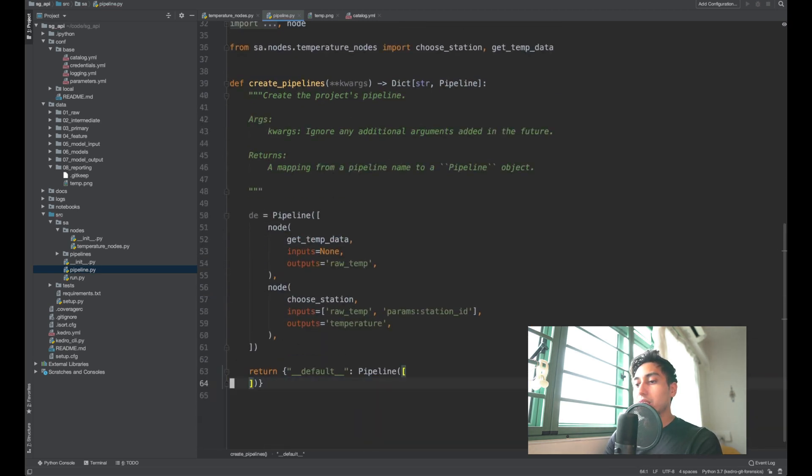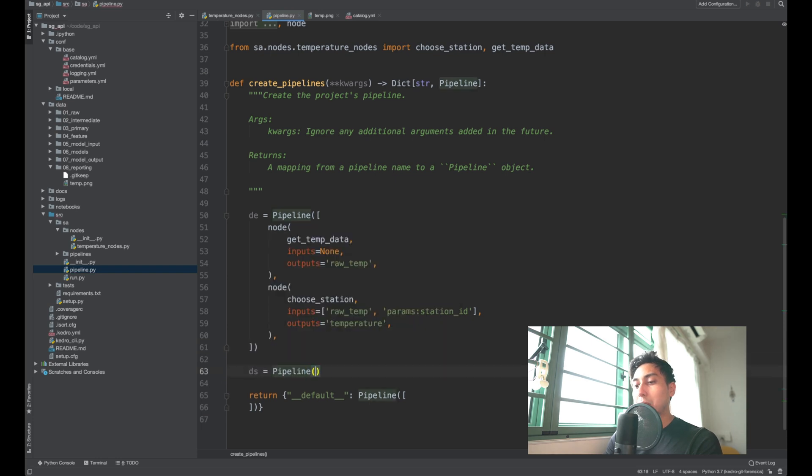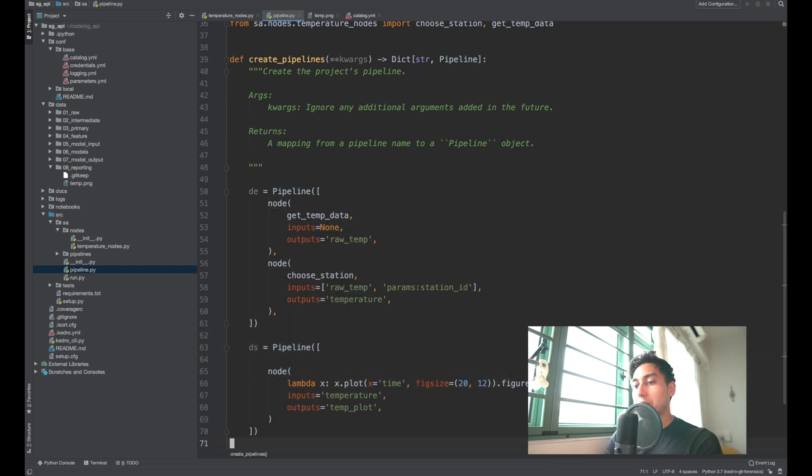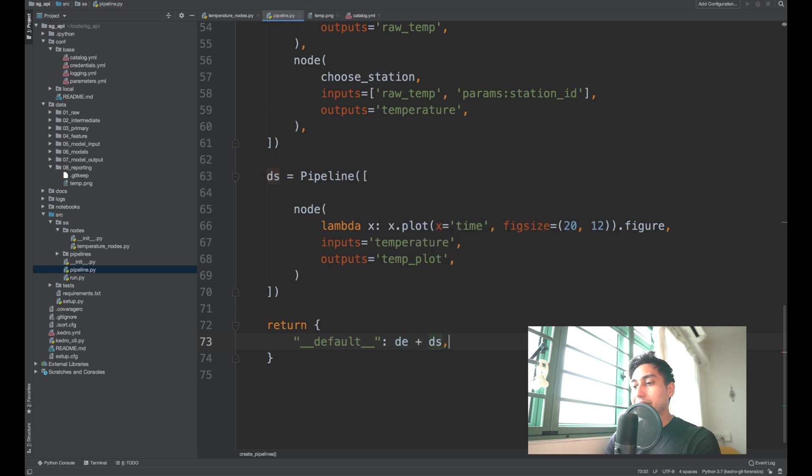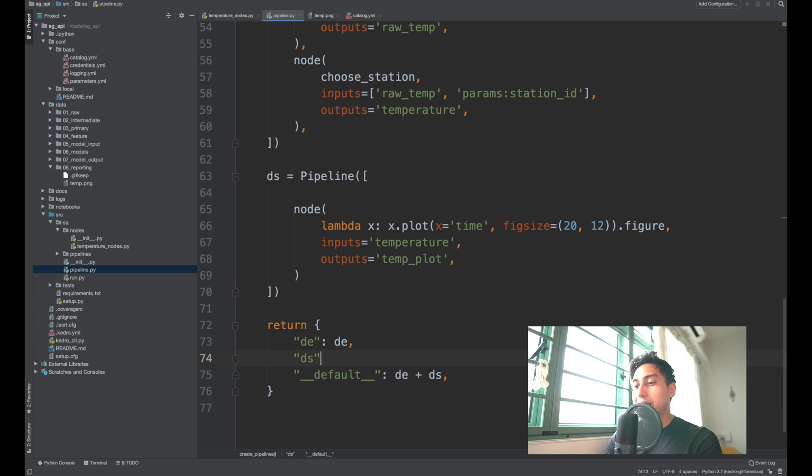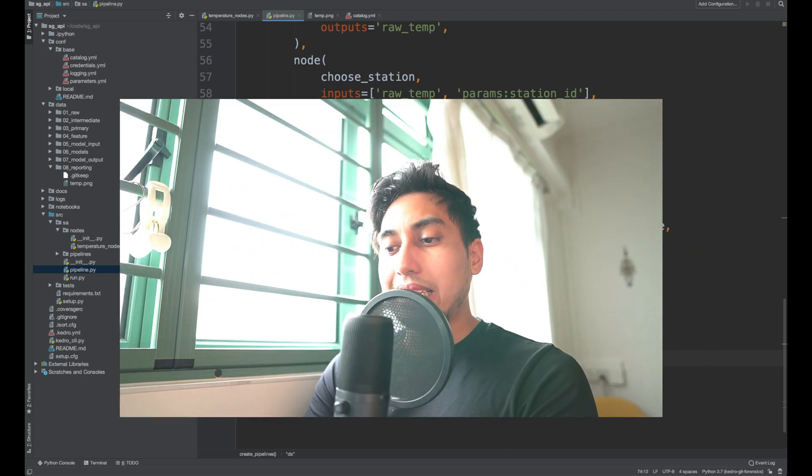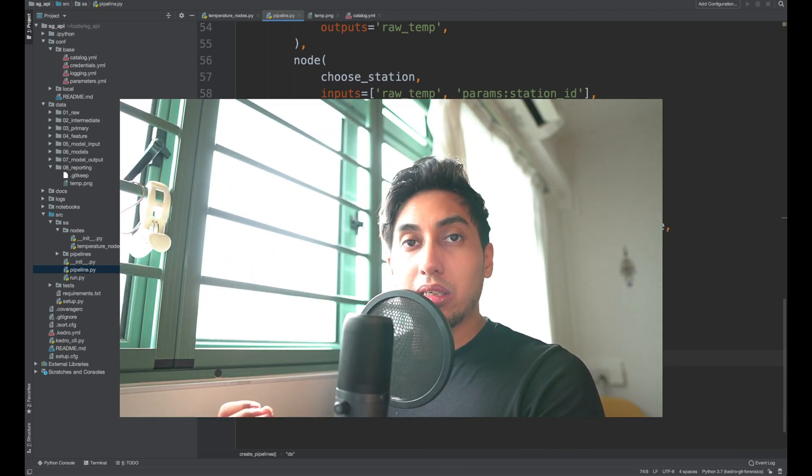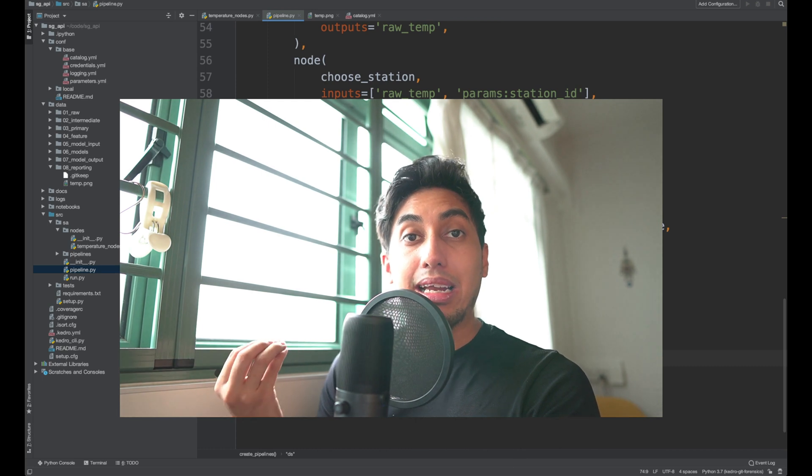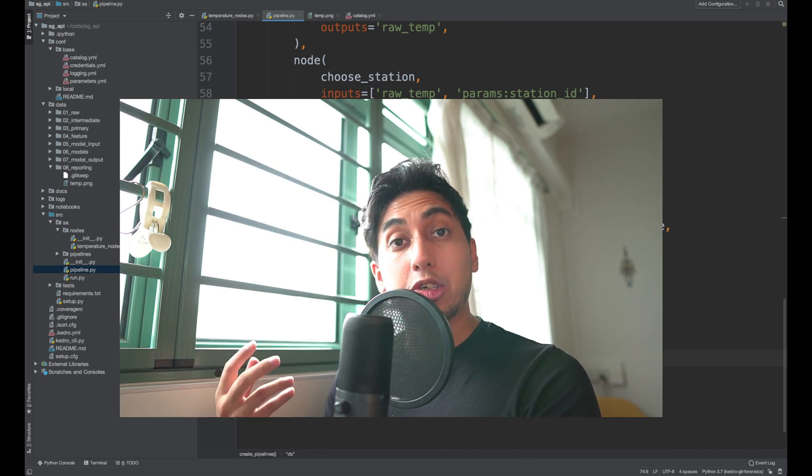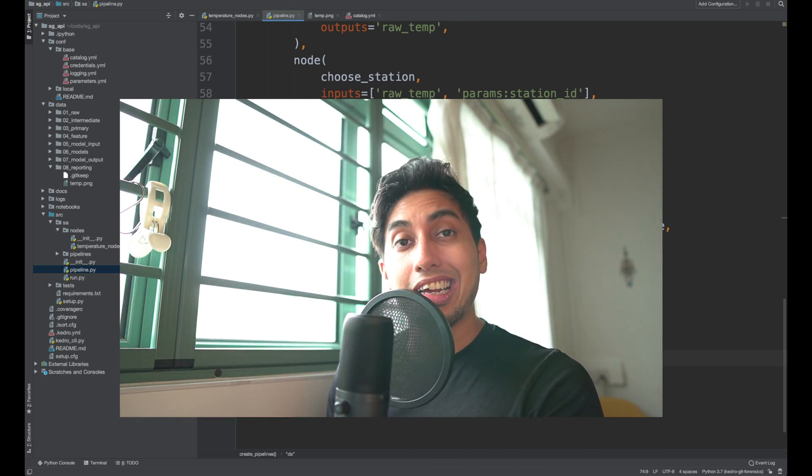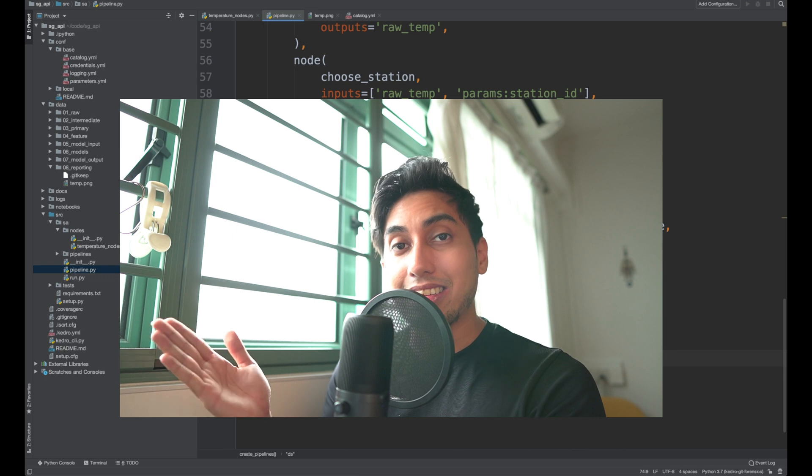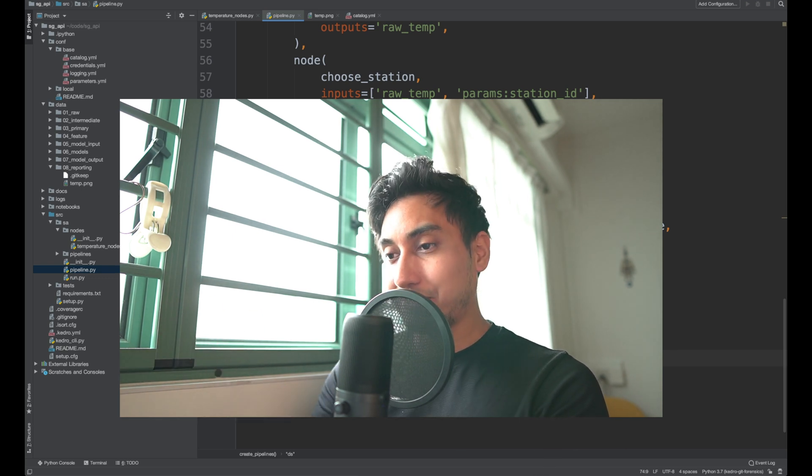And then for this other pipeline, we're going to call it the DS pipeline. And then we're going to put those nodes in there too. For our default pipeline, we can still use DE and DS, but let's go ahead and add a DE pipeline separately and then a DS pipeline separately. These keys will correspond to the pipeline names that we can call from the Kedro CLI. So we can actually use the Kedro CLI to choose either the DE or the DS pipeline.